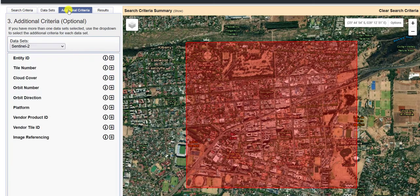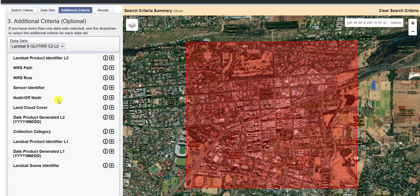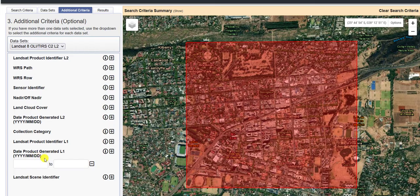Once you click on the additional criteria, you can switch between Sentinel 2 and Landsat 8. The products that you want to download or view will be listed under the Datasets button. Go to Landsat 8 and then expand the date produced option. I would be interested in everything from the beginning of 2020, so I'd go to 2020/01/01 — the 1st of January 2020 — up till today.